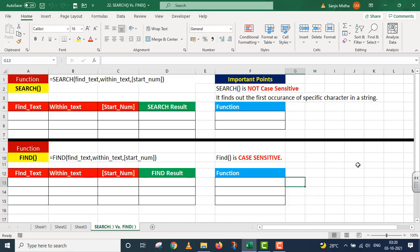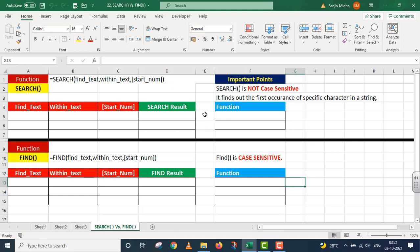Is particular sheet ke upar dono functions diye gaye hain — SEARCH aur FIND. Main in dono functions ke andar similar text leke chalunga aur comparison karke batalunga. Shuru mein hi ye batana zaroori hai: SEARCH is not case sensitive, whereas FIND function is case sensitive. Dono ka syntax diya gaya hai aur us ke accordingly columns banaye gaye hain.